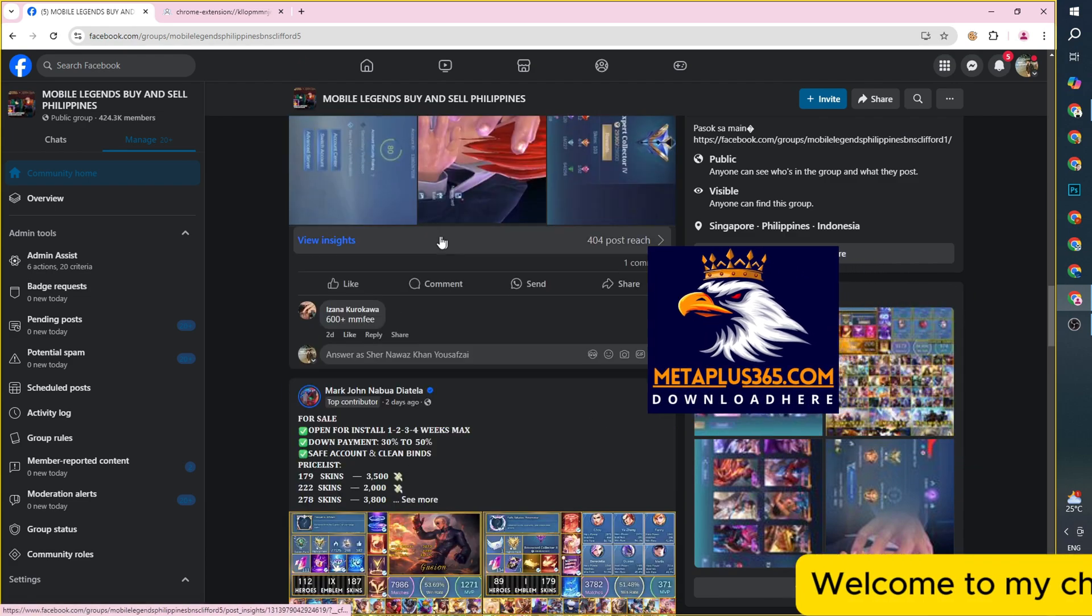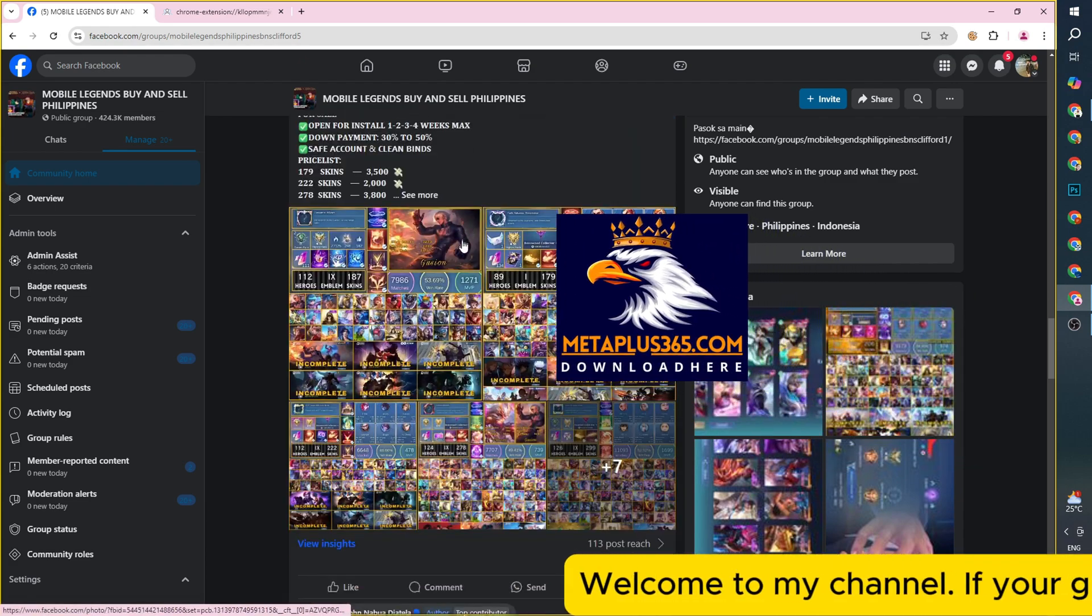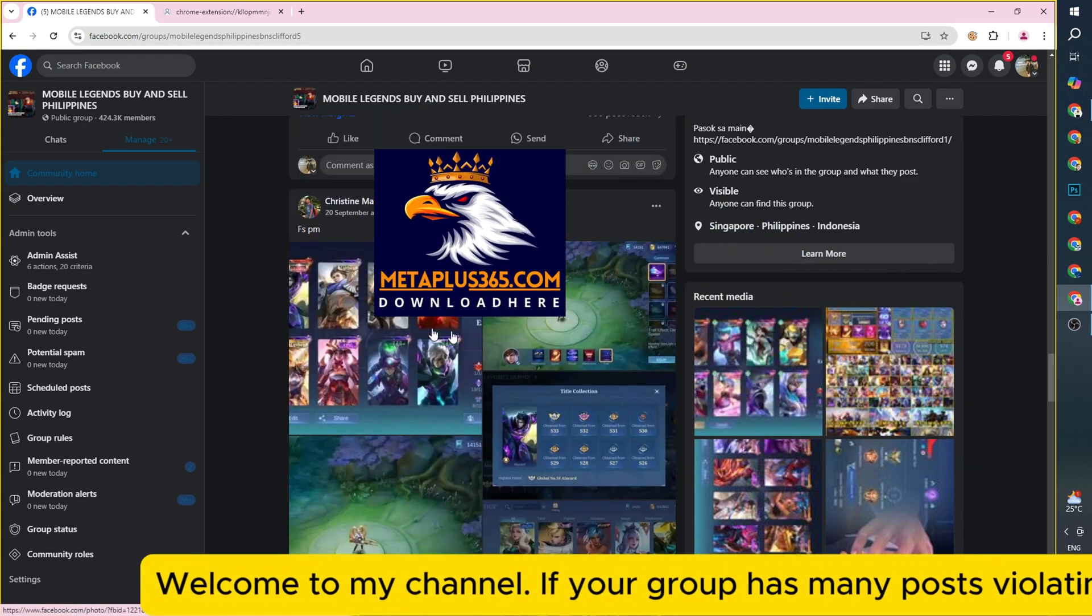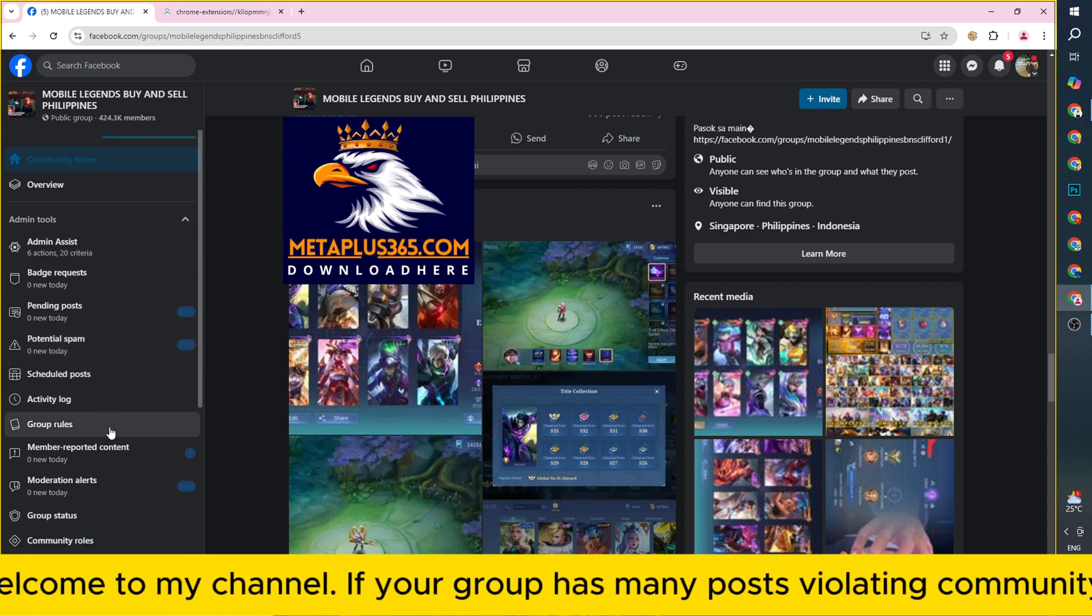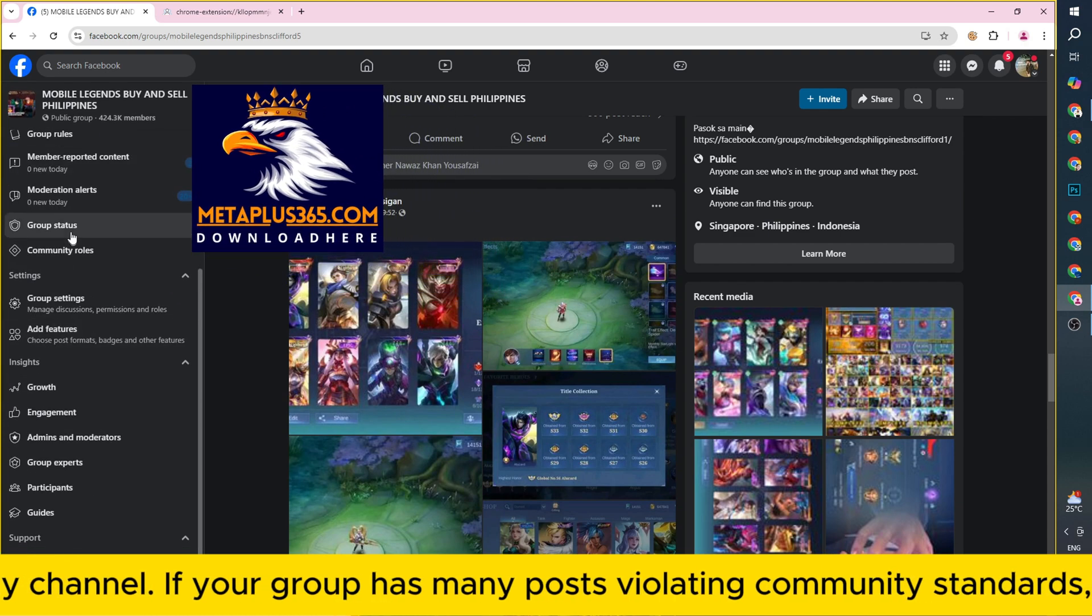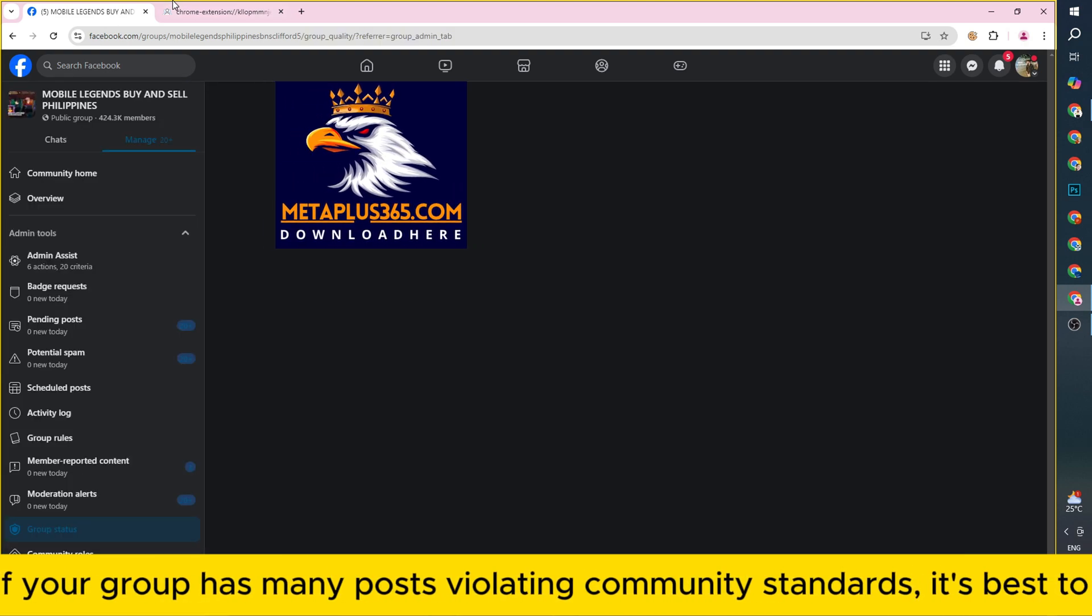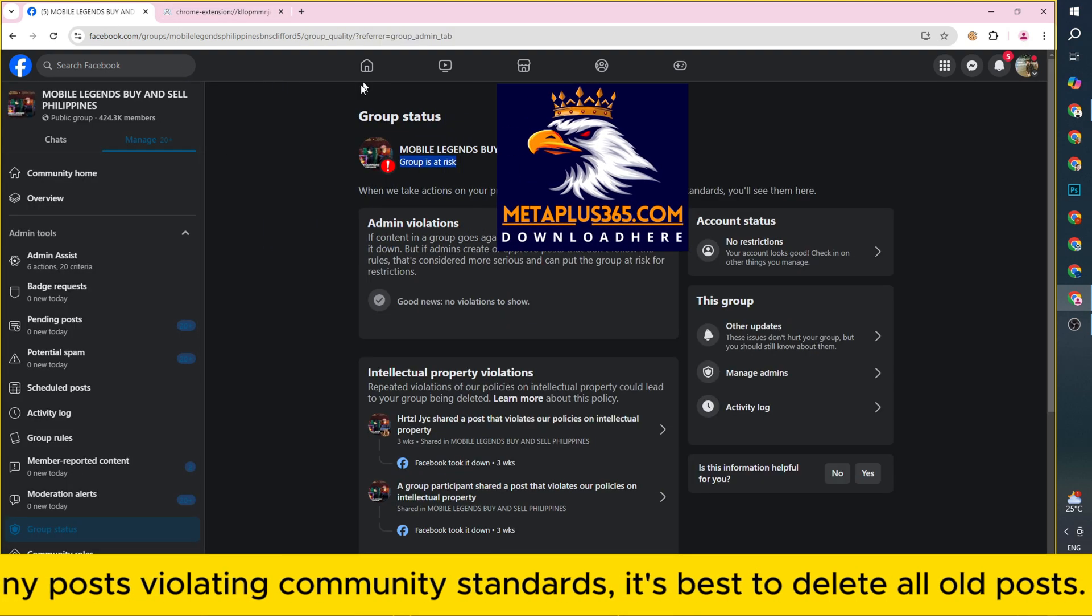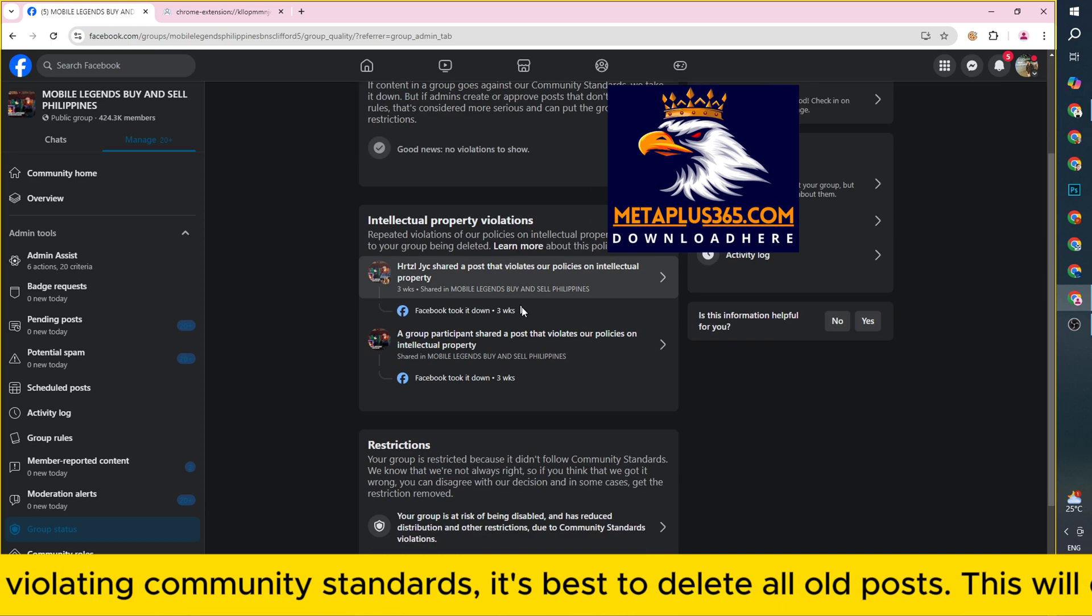Welcome to my channel. If your group has many posts violating community standards, it's best to delete all old posts. This will ensure that your group remains safe.